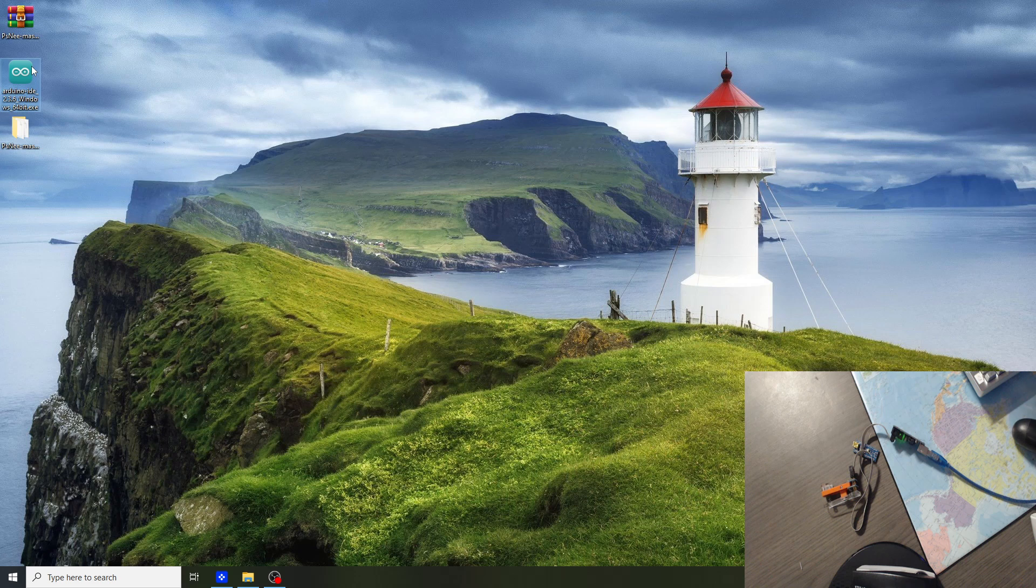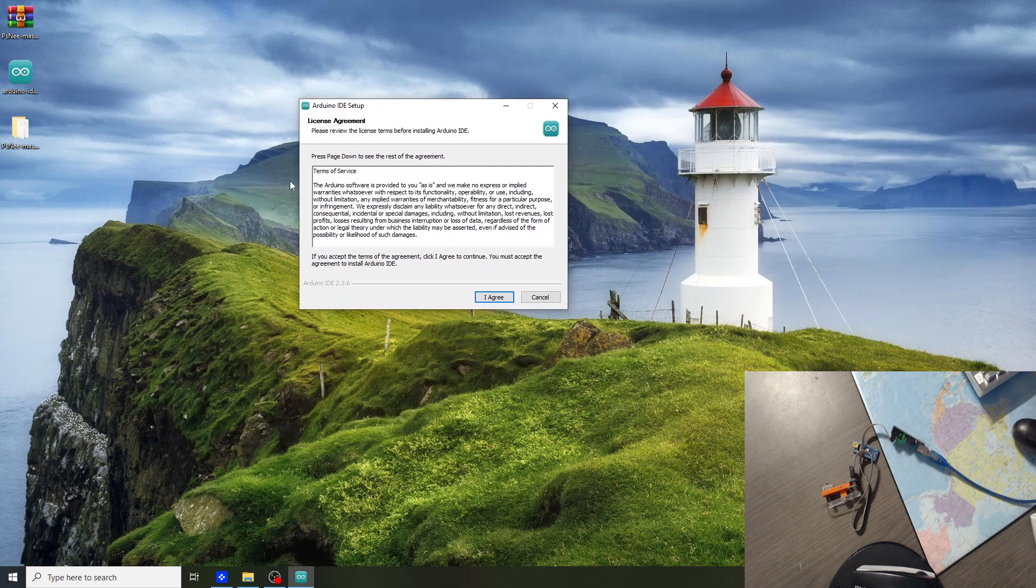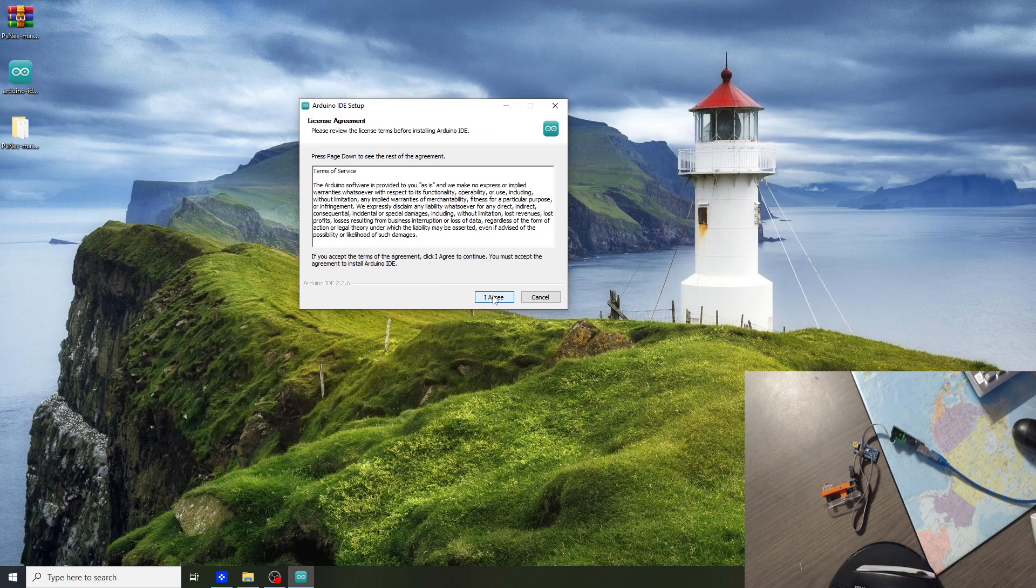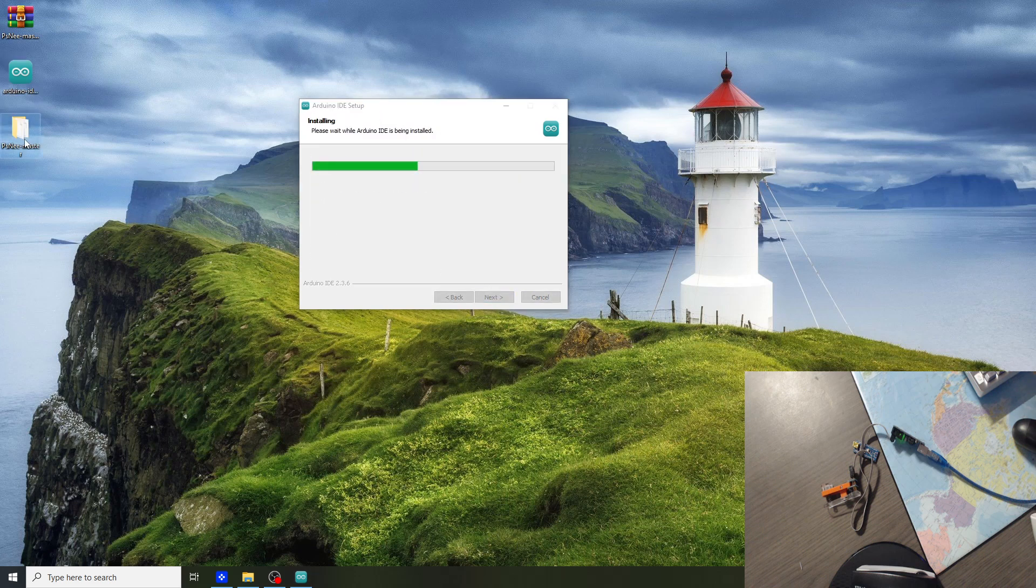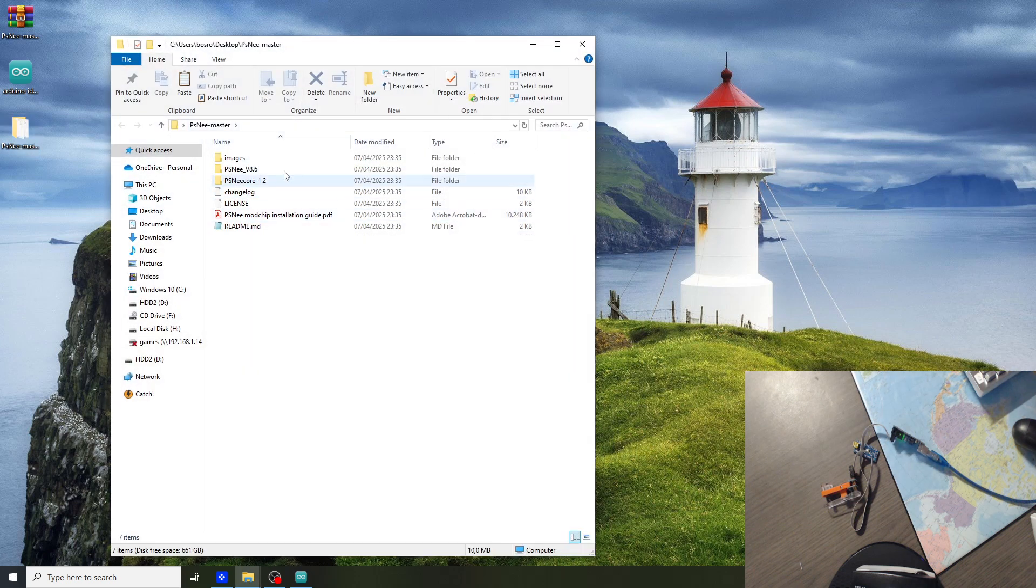We will also be installing the Arduino IDE software. Just open it, select I agree, next, and install. In the meanwhile we will look at the PSNee folder.